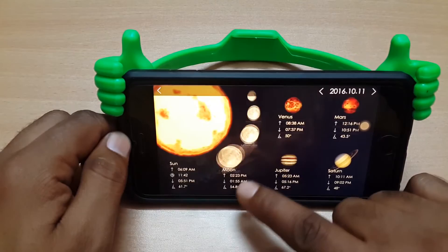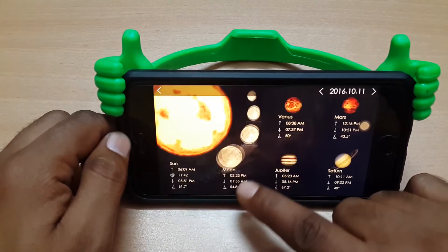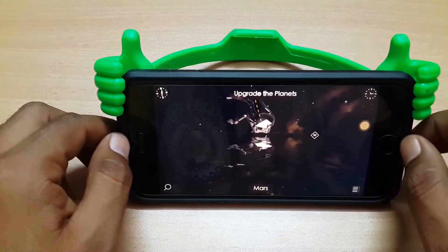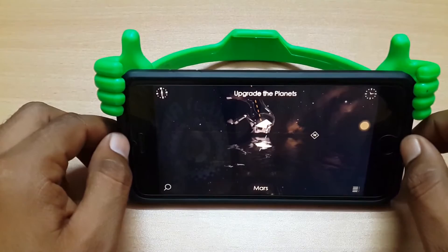I saw the moon phase last day and it was a full moon eclipse. You can find Mars here as well. Here is Mars with detail regarding Mars.